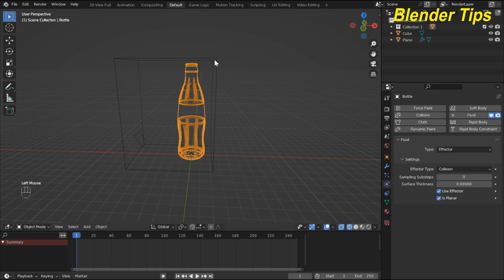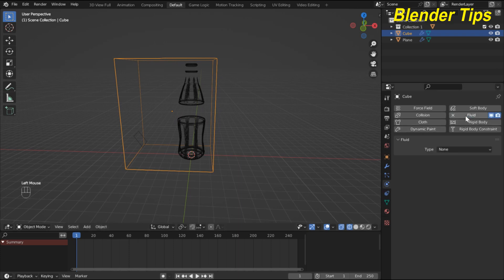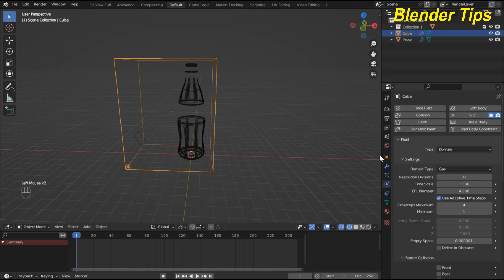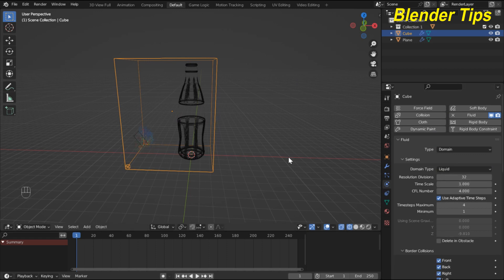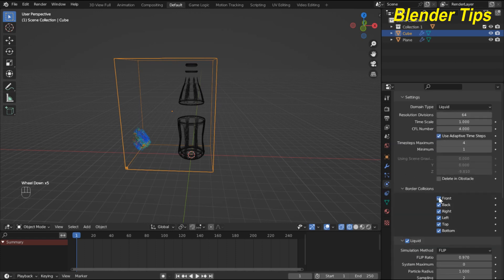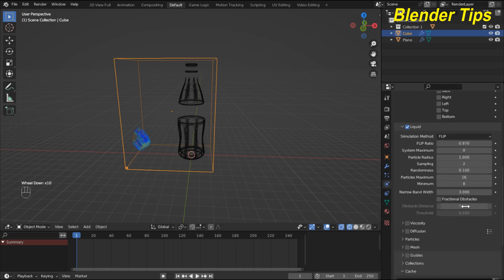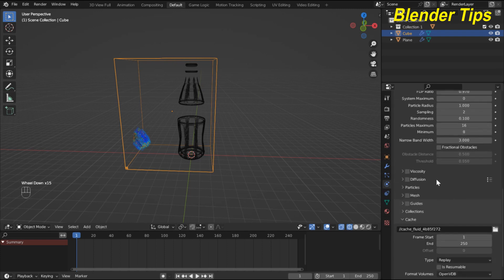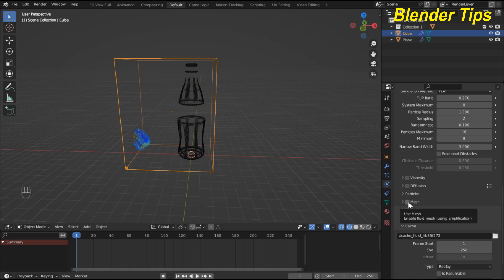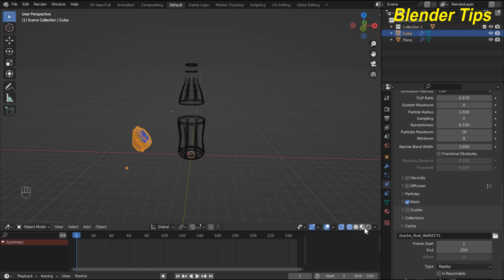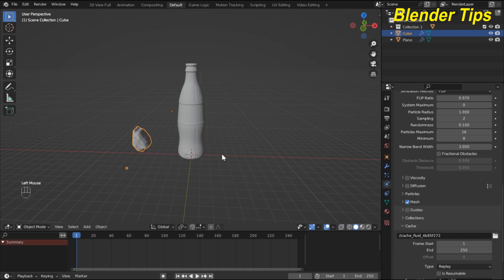Finally I select my domain. In Fluid I select Domain and set the Domain Type to Liquid. I increase the resolution up to 64, and I turn on all the border collision options. In the Mesh section I hit the Mesh button. Now I enter into solid view.